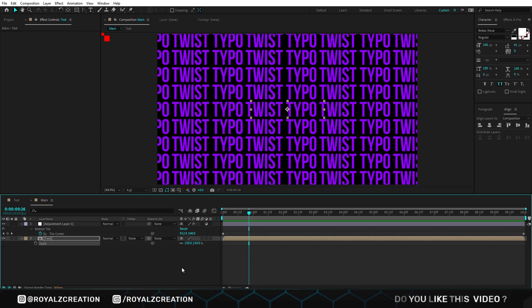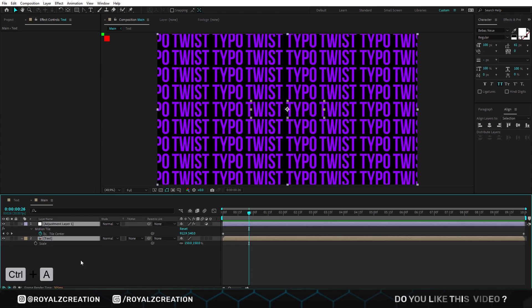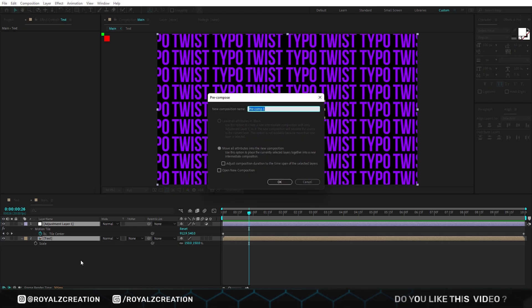Now we will select all the compositions and create a pre-compose, by pressing Ctrl Shift C.